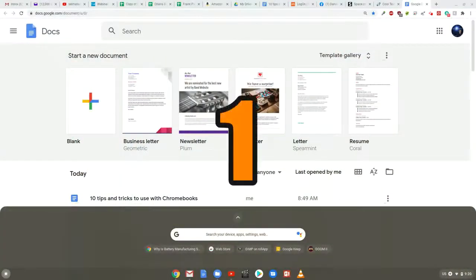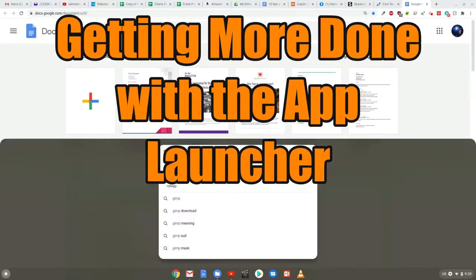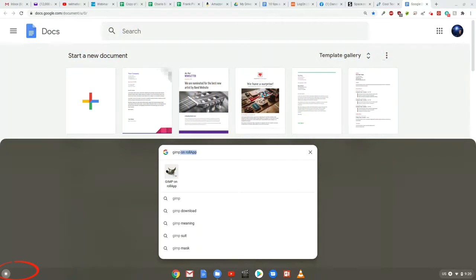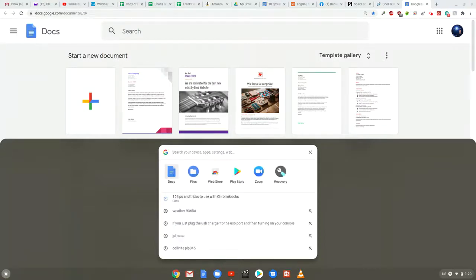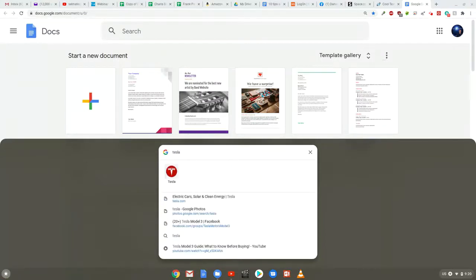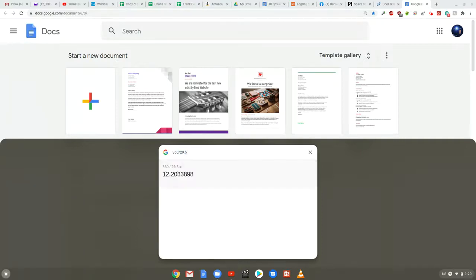Now for tip number one: the Chrome OS launcher can do more than just launch your apps. Just tap the search key or click on the circle icon found in the lower left-hand corner of the screen, and you'll find it's actually a powerful universal search tool. Simply start typing as soon as it opens and you can quickly find open apps, pull up websites, and even get answers to specific questions without having to dig around or open a new tab.